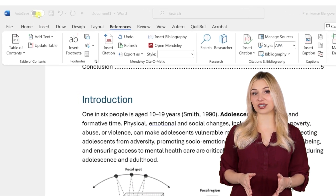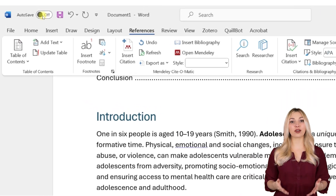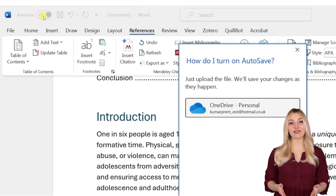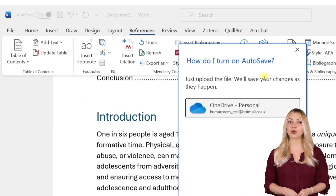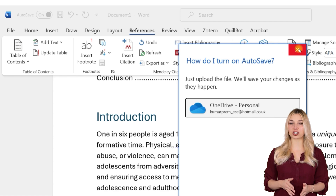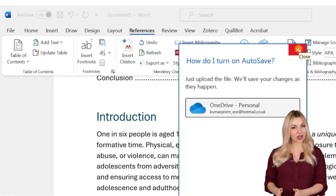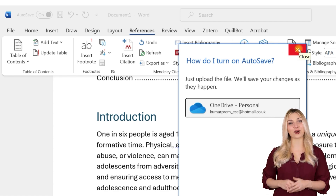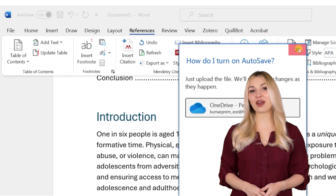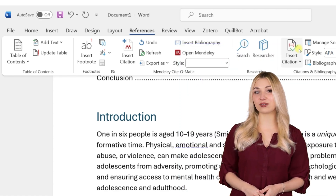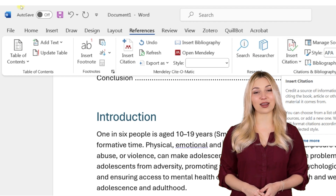If you turn on the autosave option, Microsoft Word will save the document on the cloud and will keep track of the different versions of the document for you. You don't have to worry about losing your work anymore.